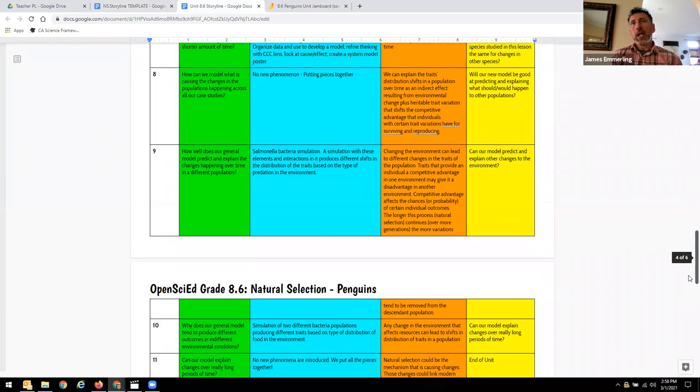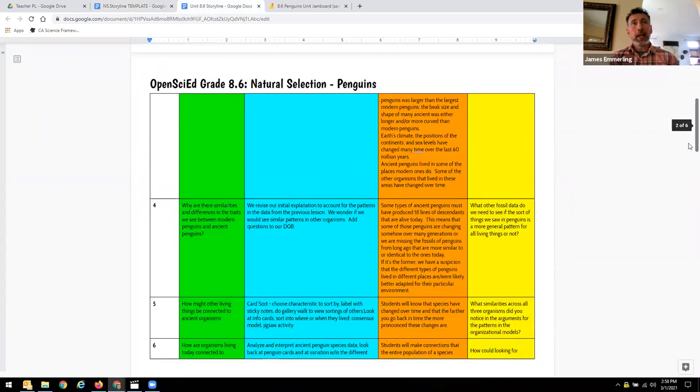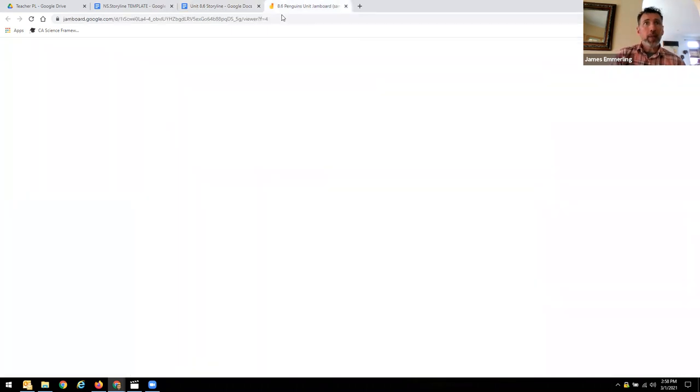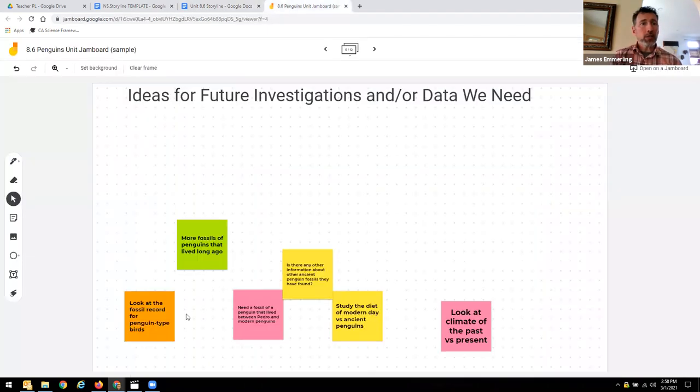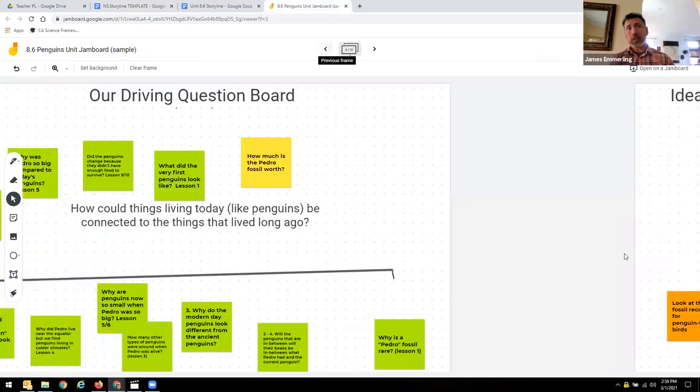After we did this and they went through and explained, we did just like we do in our PL. Teachers came back and took a look at the driving questions that they had asked.